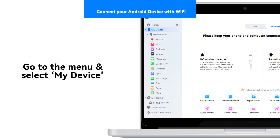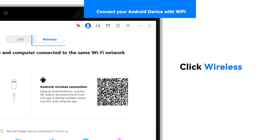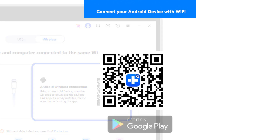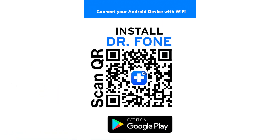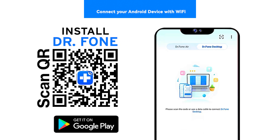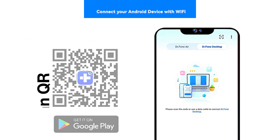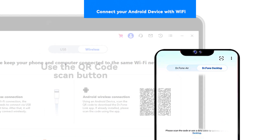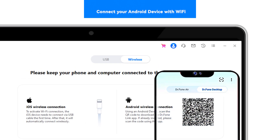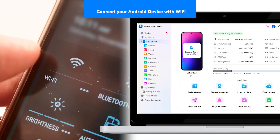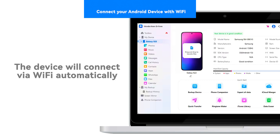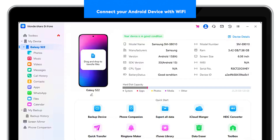To connect your Android device with Wi-Fi, go to the menu and select My Device, then click the tab Wireless from the top section of the screen. This will display a QR code. Scan the QR code displayed on the computer with your Android device. This will download and launch the Dr. Phone Link app. On the Dr. Phone Link app, select the QR code scan button on the top right to scan the code on the computer's screen. This will sync your Android device to your computer, and the device will automatically connect, displaying its details in the device's dashboard.